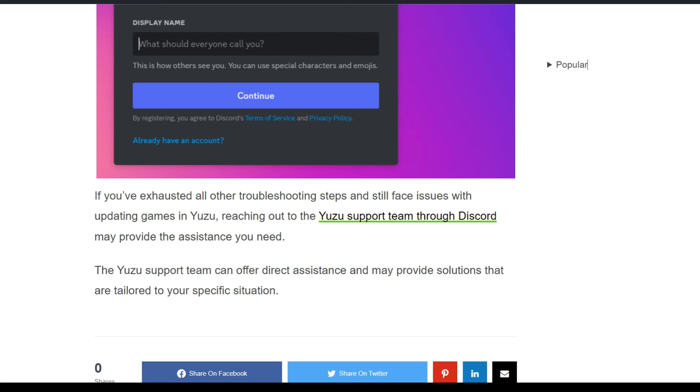I hope this video is very helpful for your problem. Thank you for watching, and we will catch you in the next video.